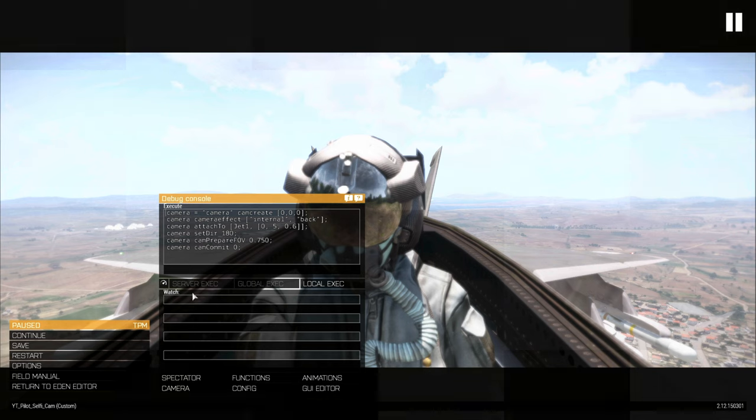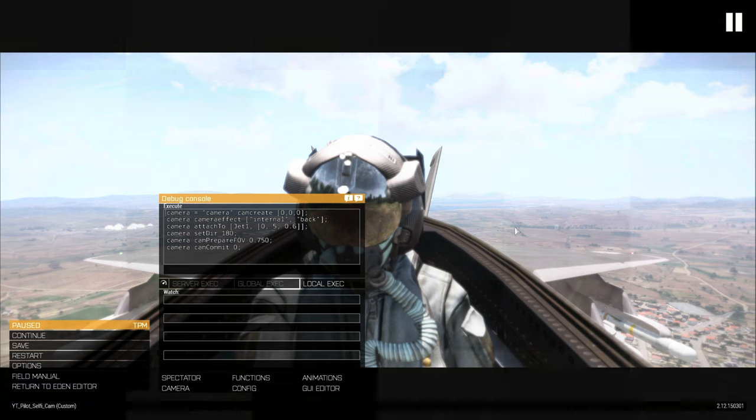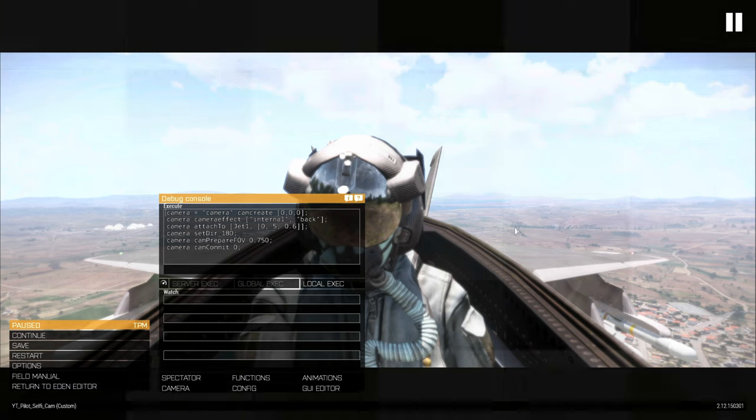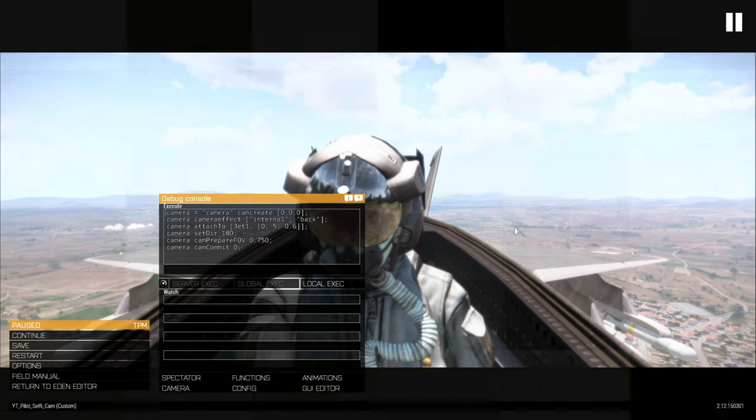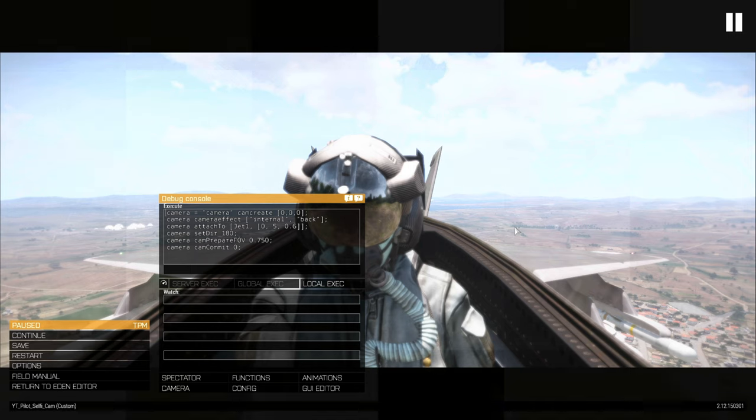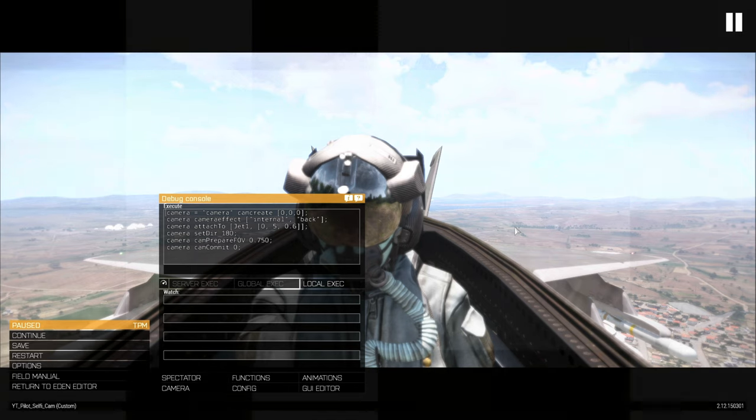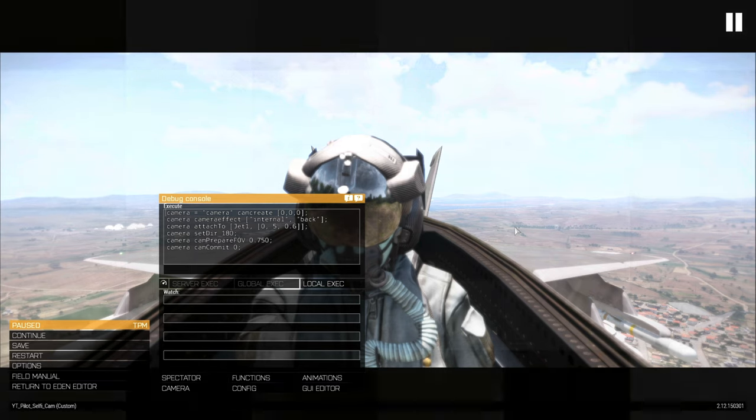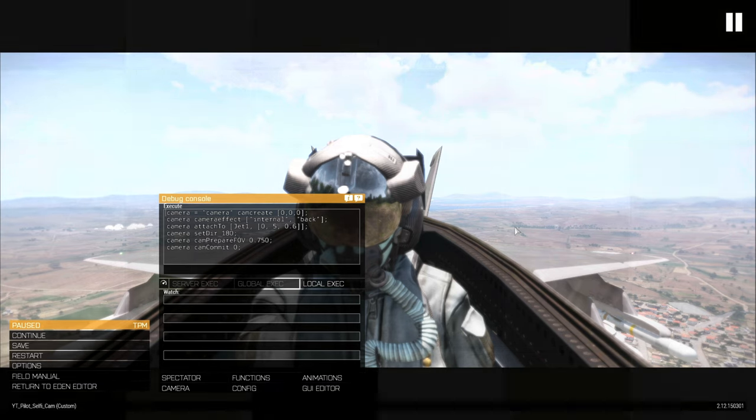The only downside with this camera view is that you can't actually control the aircraft. How I achieved it was I had a second computer which I actually flew with, and this computer that I'm recording on was the one I recorded the camera footage on.